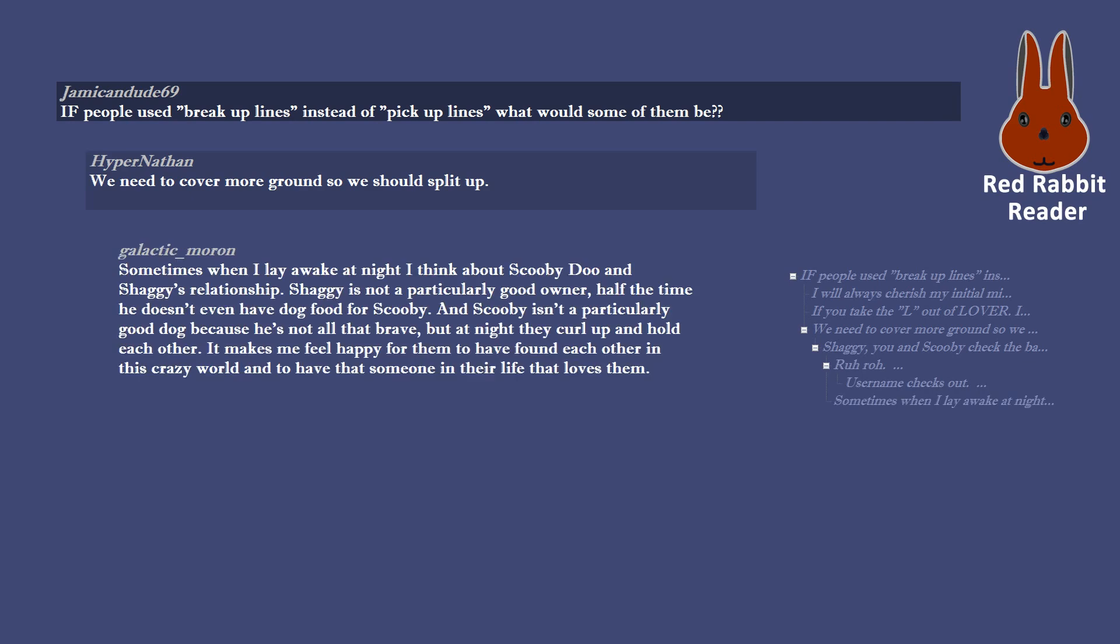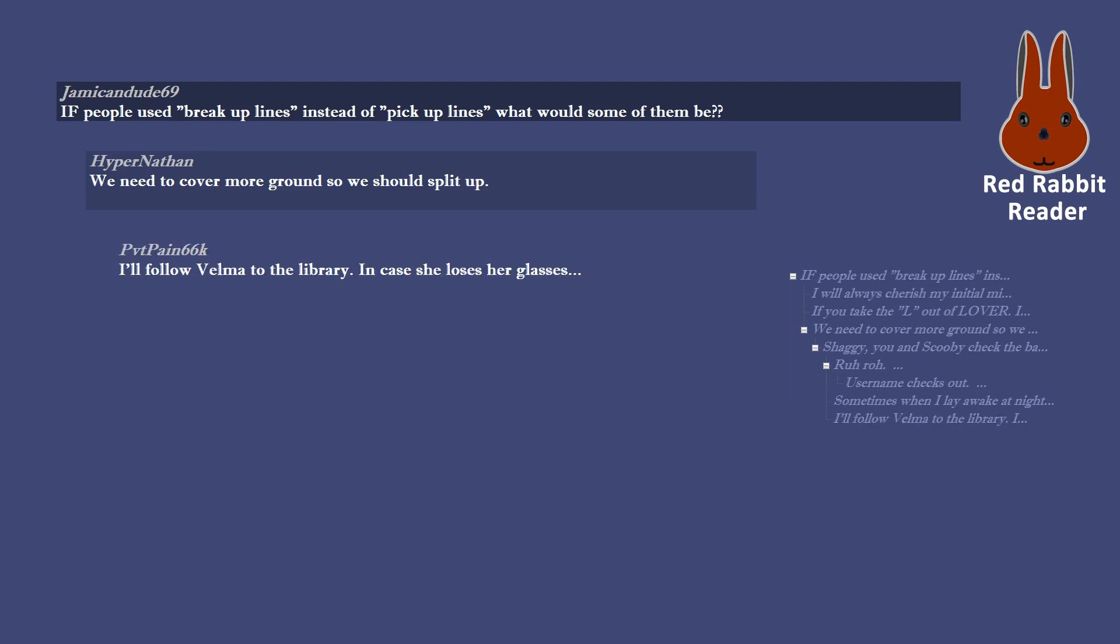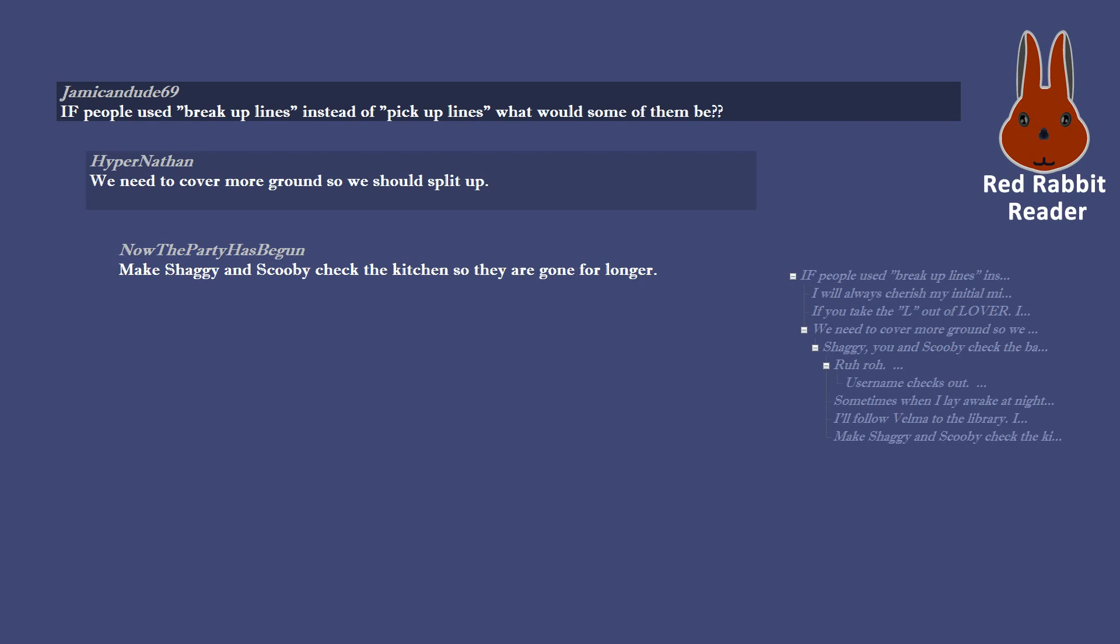Sometimes when I lay awake at night I think about Scooby Doo and Shaggy's relationship. Shaggy is not a particularly good owner, half the time he doesn't even have dog food for Scooby. And Scooby isn't a particularly good dog because he's not all that brave, but at night they curl up and hold each other. It makes me feel happy for them to have found each other in this crazy world and to have that someone in their life that loves them. I'll follow Velma to the library in case she loses her glasses. Make Shaggy and Scooby check the kitchen so they are gone for longer.